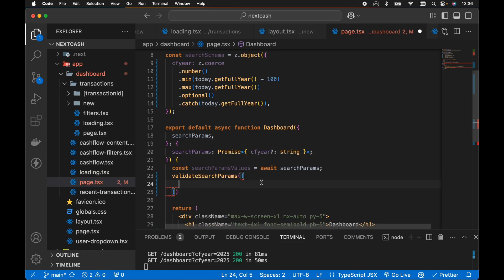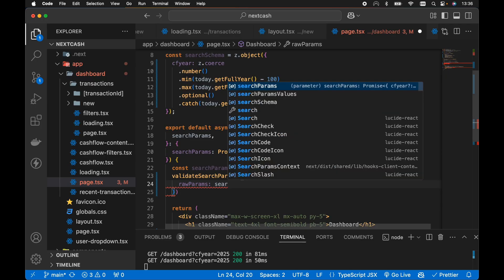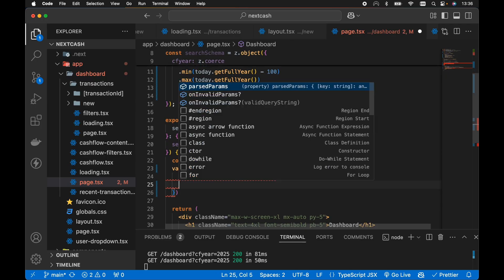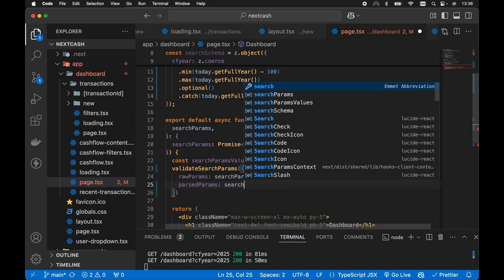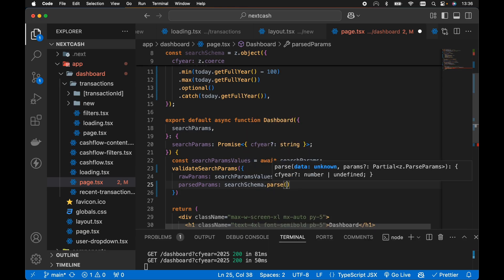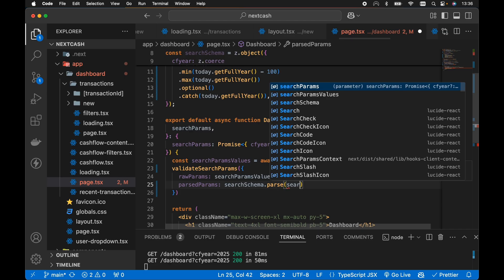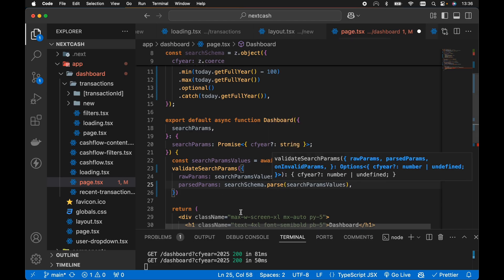Then we can pass three properties here. We can pass the raw params which we want to set equal to search params values. Then we want to pass the parsed params set equal to the search schema dot parse, passing in our search params values. So this will validate our search schema.